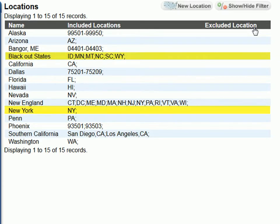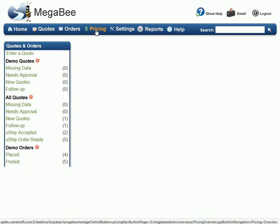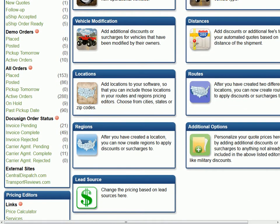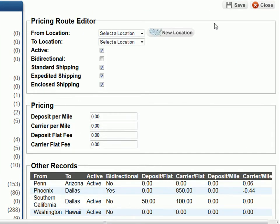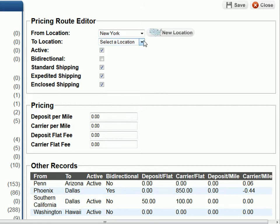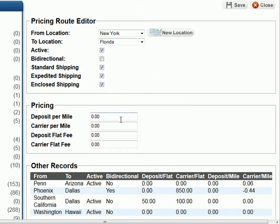Now we will use these locations to set up our routes and regions. Let's start with a route. As an example, let's assume it's the end of fall and we want to set up a small additional charge for people moving from New York to Florida for the winter. Since we've already created our locations, all we have to do is click on the route tab, then new route. For our from location, we will select New York and for our to location, we will select the newly added location Florida. Next, we will enter three cents for the carrier per mile fee.